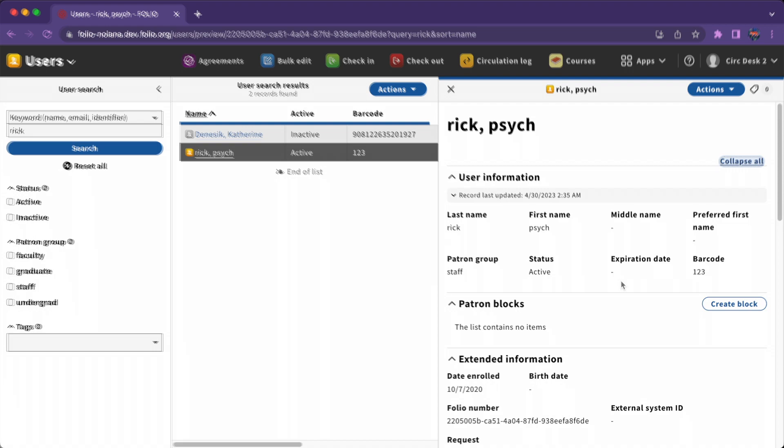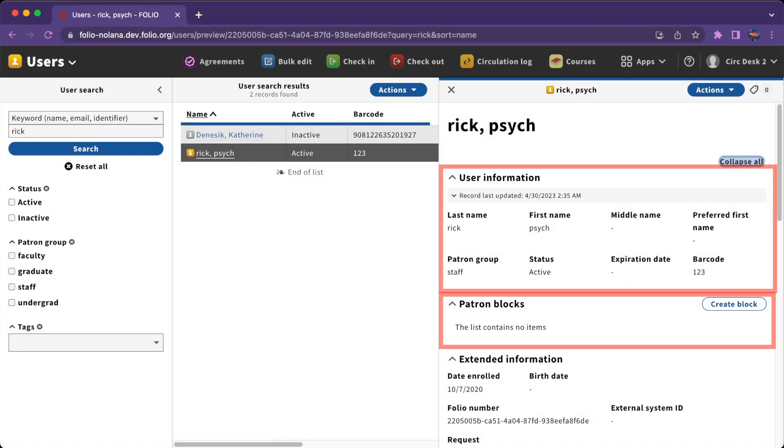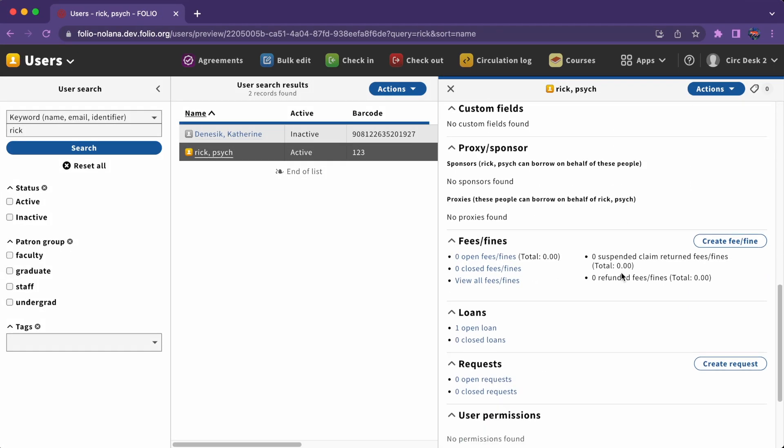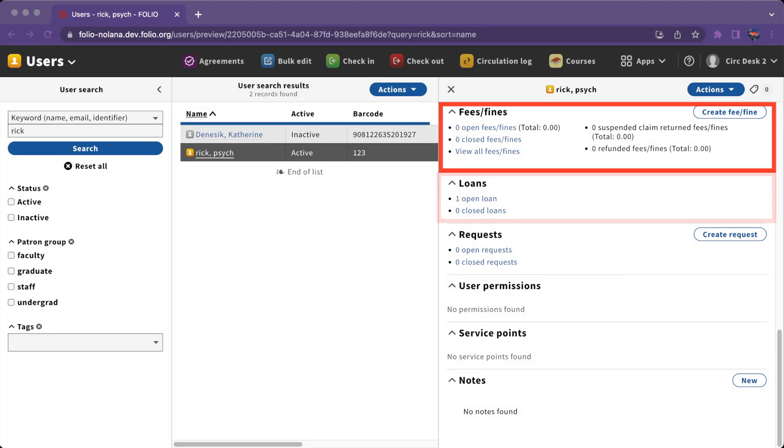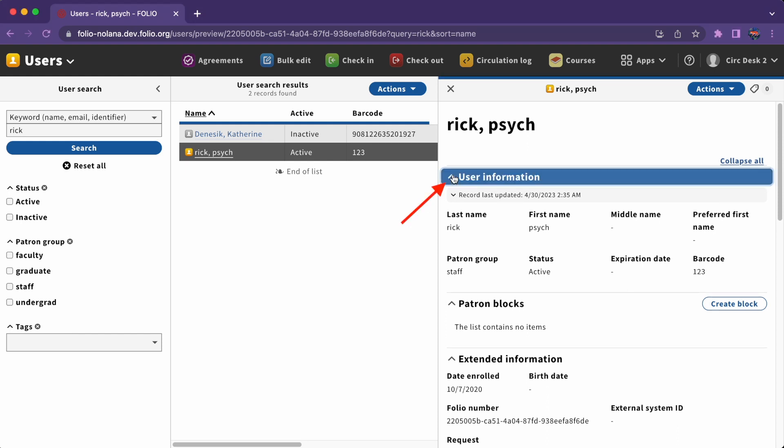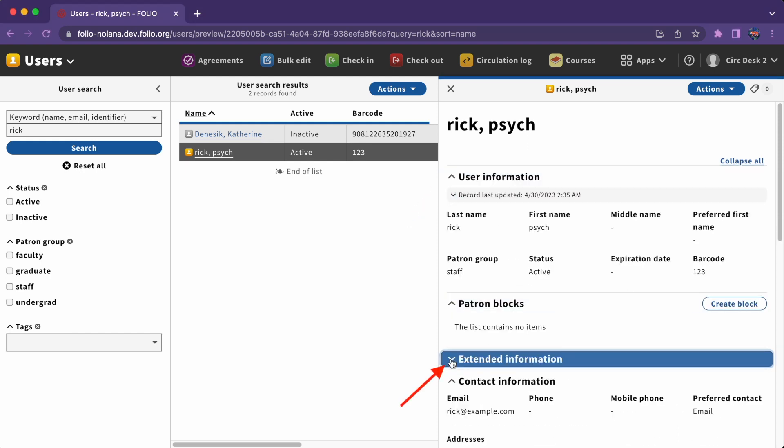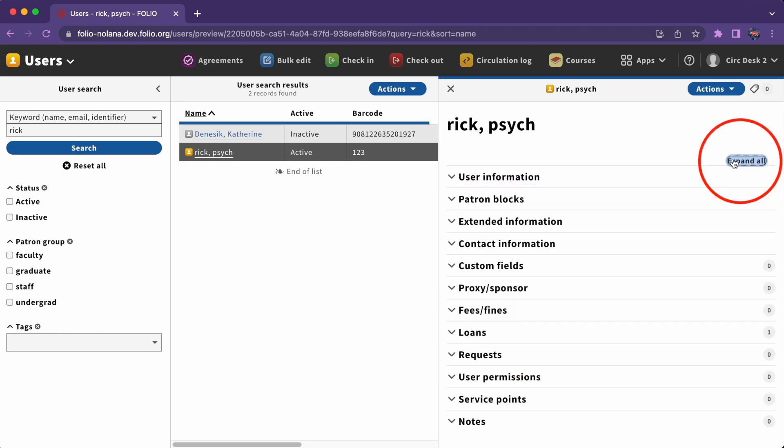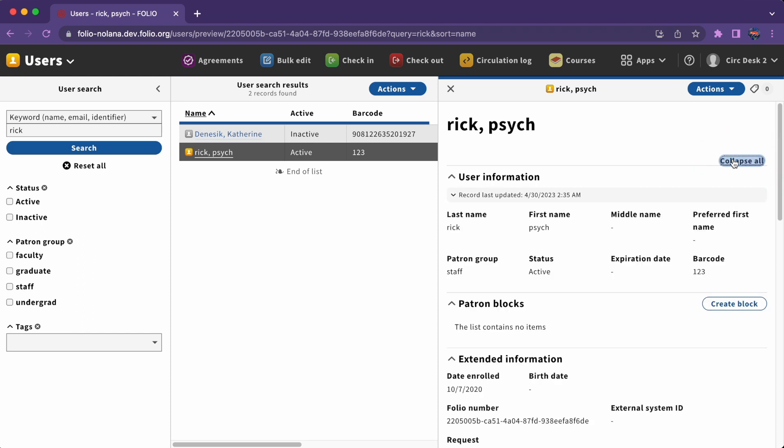Within a single record, information is usually organized into accordions. An accordion is a section of a record, and it can be collapsed or expanded with the arrow to the left of the heading. You can often collapse or expand all accordions with the collapse all and expand all functionality at the top of a record.